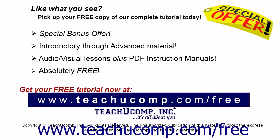Like what you see? Pick up your free copy of the complete tutorial at www.teachucomp.com/free.